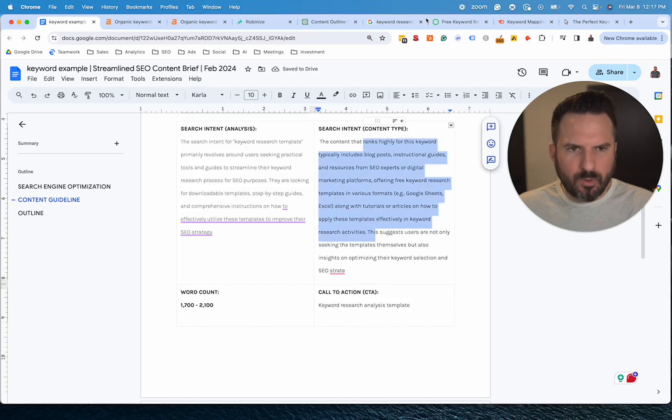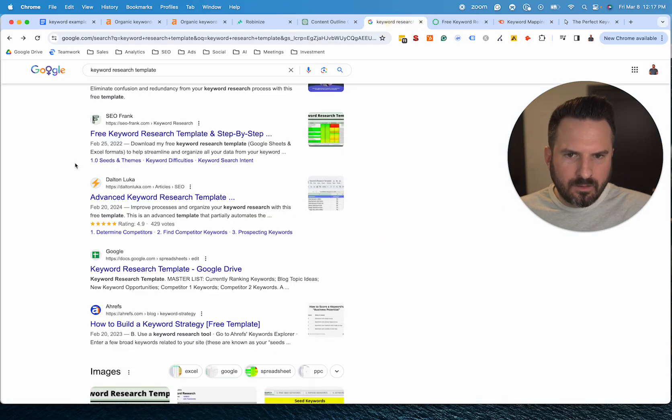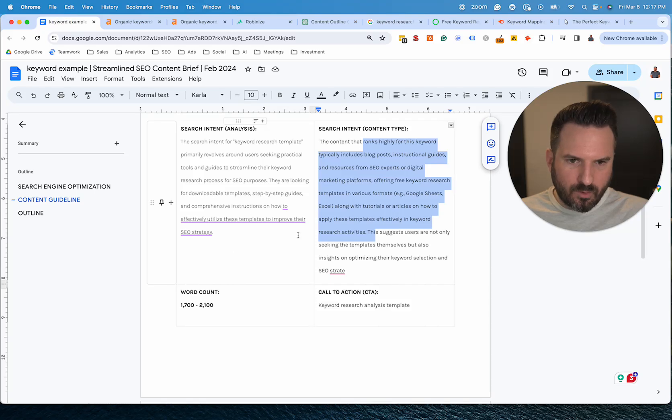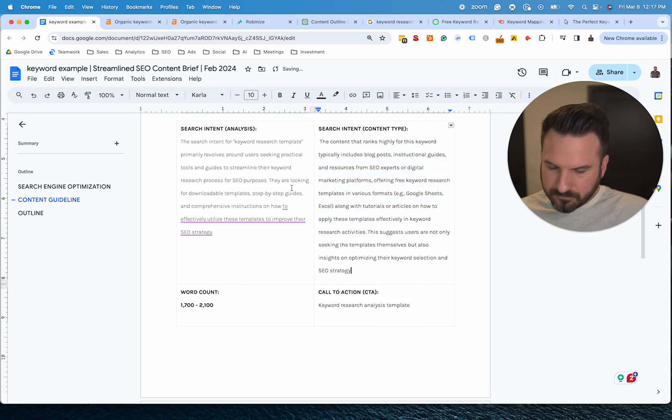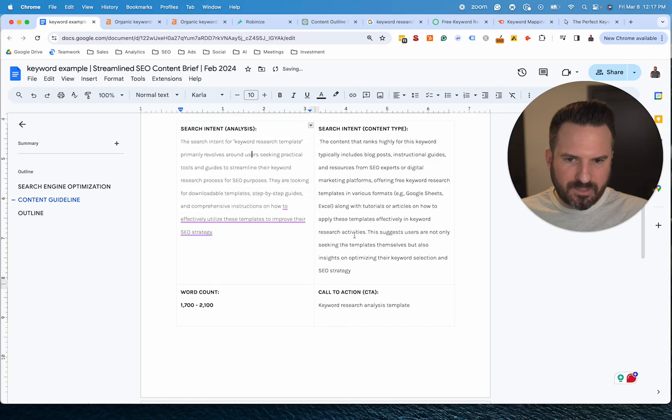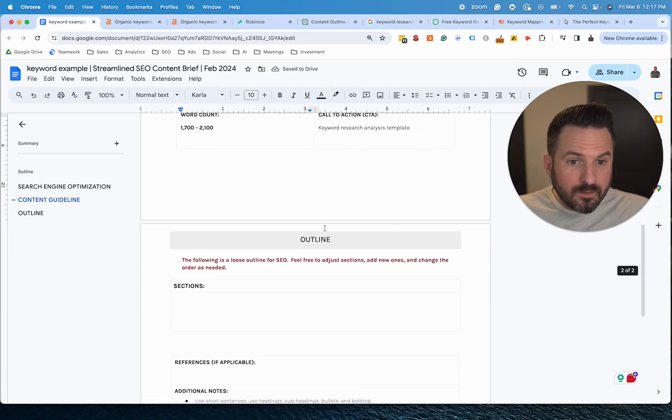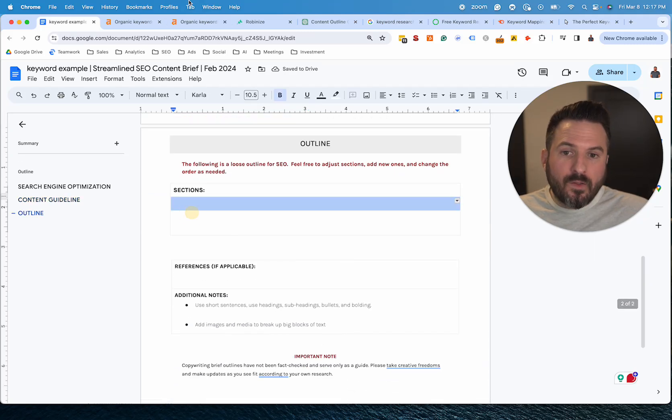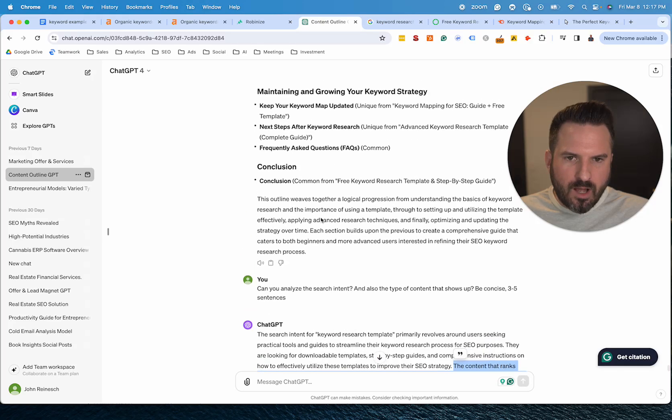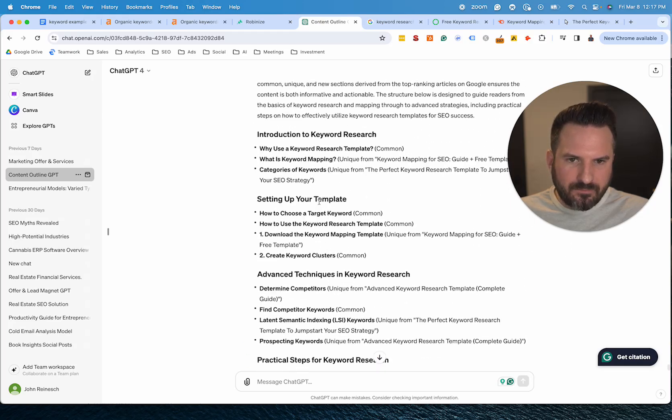So I'm going to paste that into right here and now we have fairly detailed search intent analysis. And again, you could use it as a starting point and then manually look through the results and do your own analysis and adjust it. But this is going to get us about 80, 90% of the way there. And then all that's left is the outline. So if we scroll up, the outline has finished.